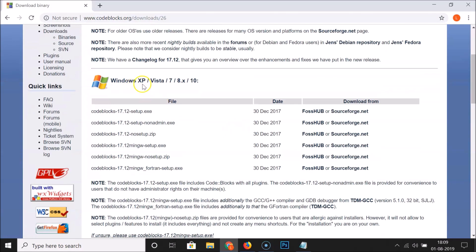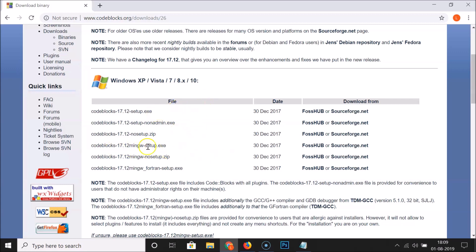Here we have Code::Blocks IDE available for Windows XP, Vista, Windows 7, Windows 8.x, and Windows 10. There are various files listed. You need to download 'codeblocks-17.12-mingw-setup.exe' because it includes a C and C++ compiler.